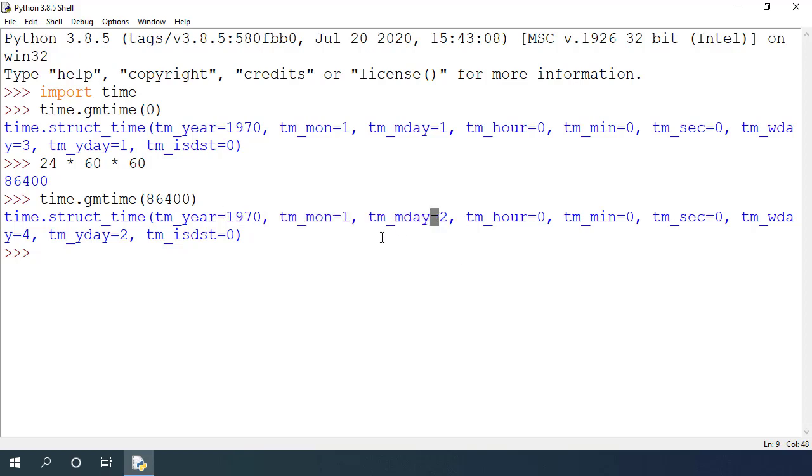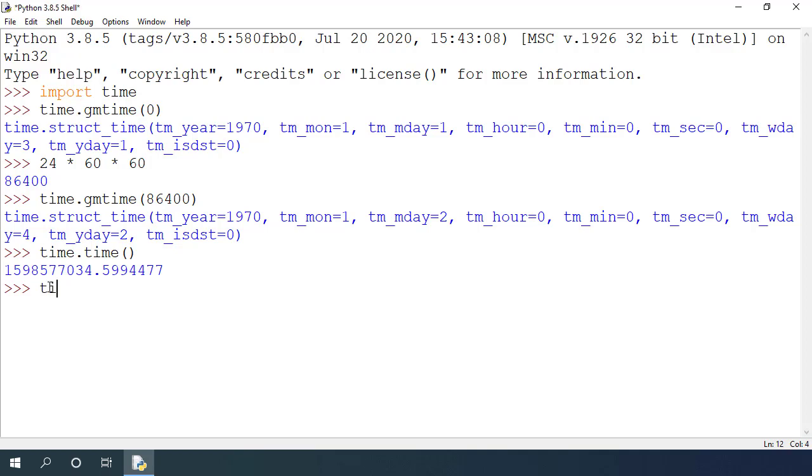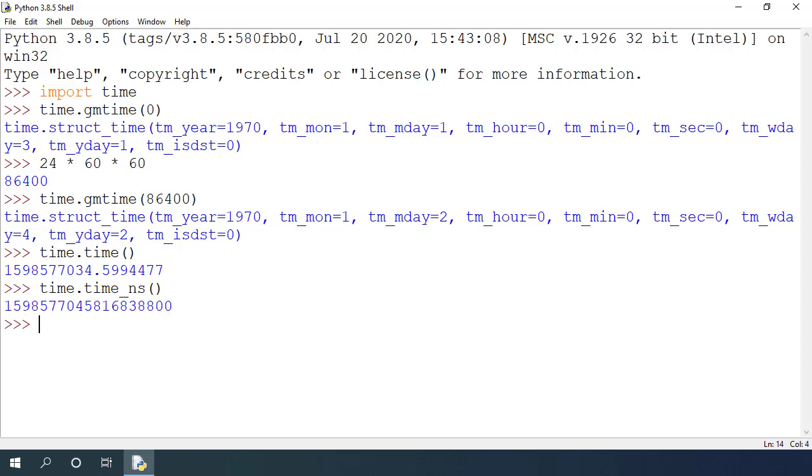To get the number of seconds from the epoch time, we can use time.time function. It returns number of seconds in decimal format for high precision. There is also time.time_ns which gives the nanoseconds since epoch time. This is useful if you want to calculate the exact seconds up to nanoseconds precision.